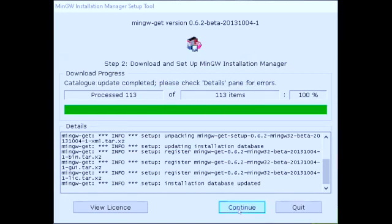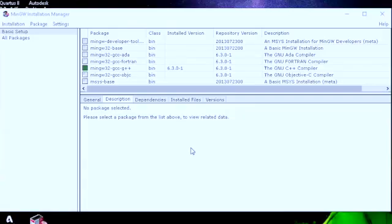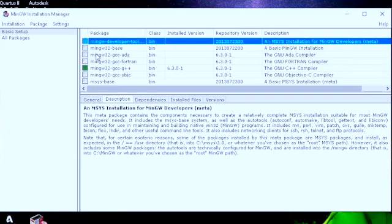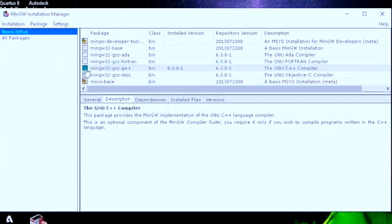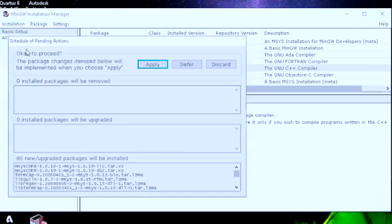Then it's going to ask you to continue — click on Continue. When you come on this page, you'll have to click on this and mark it as installation, and go here and mark this one as installation too. When you mark them as installation, click on Installation, then Apply Changes, then click Apply.